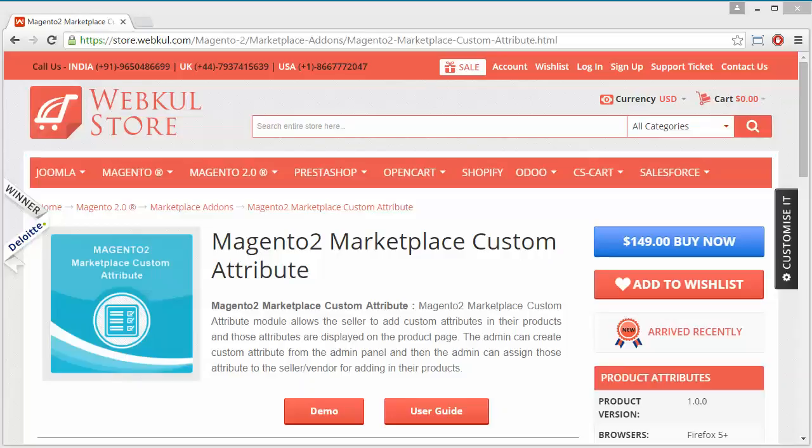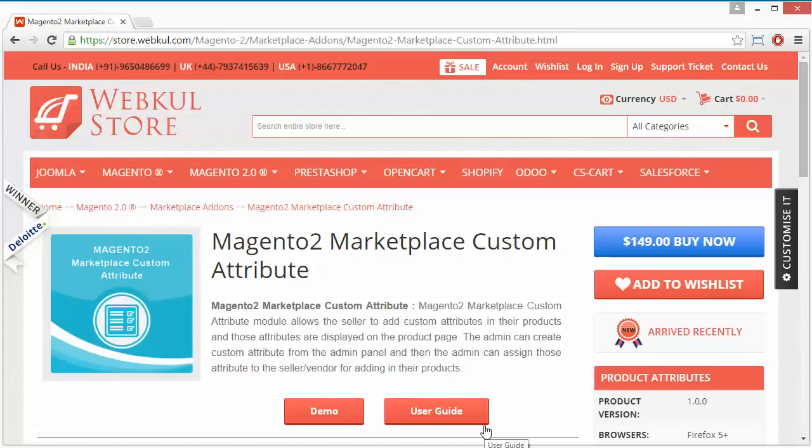Hello everyone, let's start with a new video on Magento 2 Marketplace Custom Attribute. This module is highly beneficial for marketplace users as admin can easily create attributes like base Magento and display those attributes to the front-end seller at the product page.